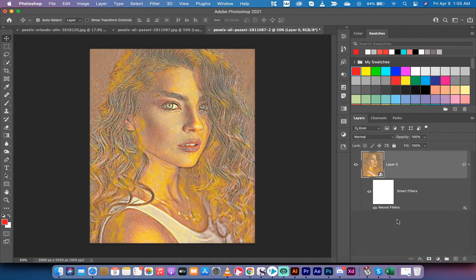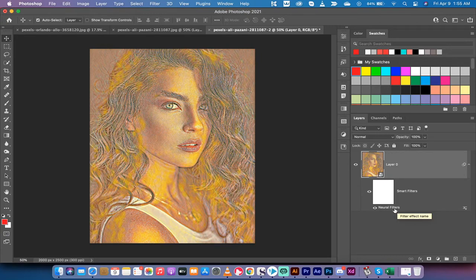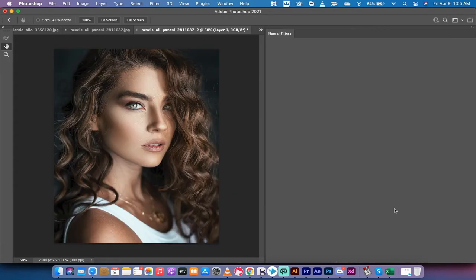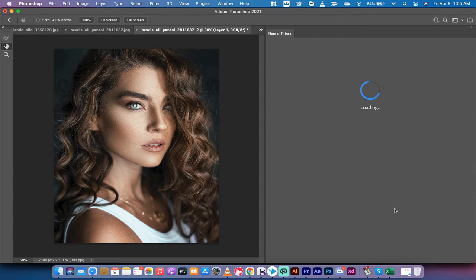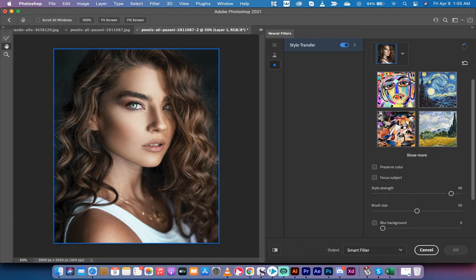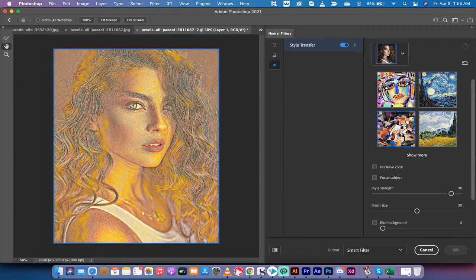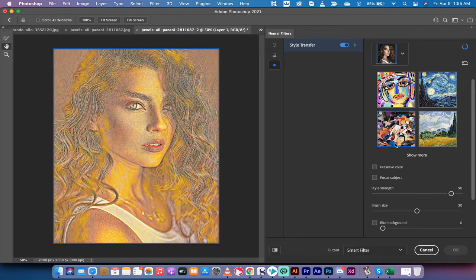And here's the thing: if you want to adjust it, you're not stuck with whatever Photoshop gives you. Double-click on Neural Filters like I just did. Now there are a few things you can adjust, but the most important ones are the style. This is the first style that I showed you, but we can click on this style here. Let's see what that gives us.